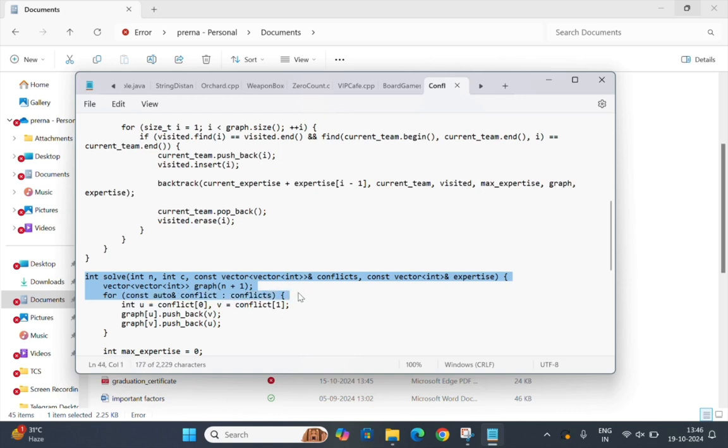The solve function takes the number of members n, the number of conflicts c, and the conflict lists and expertise level of the team members. It prepares the graph and starts the backtracking process.